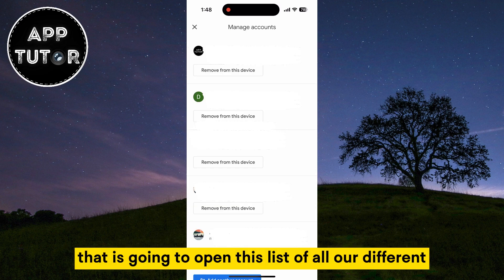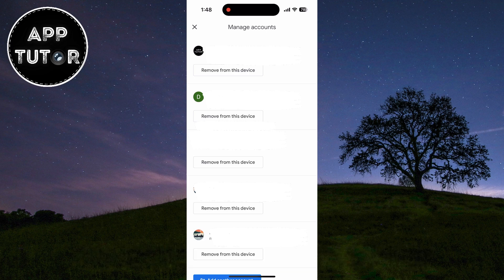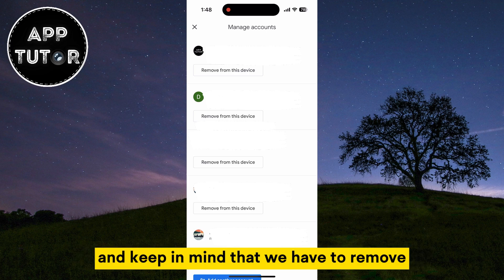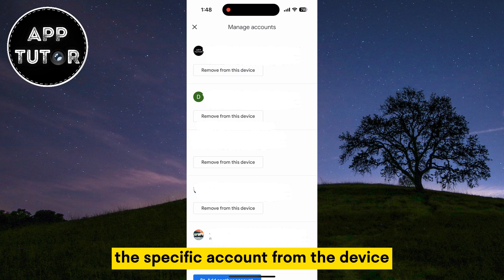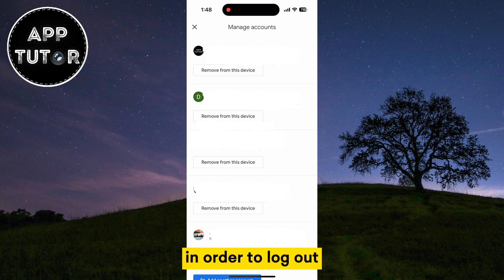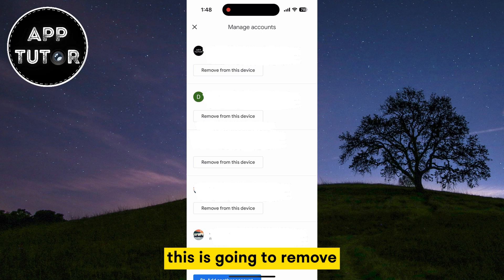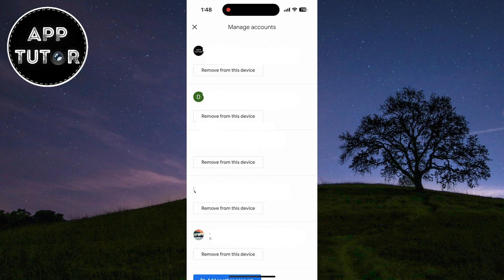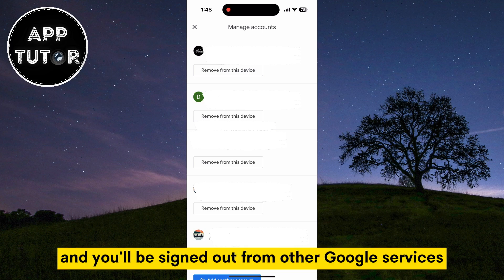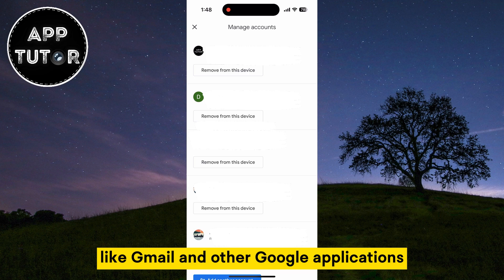That is going to open a list of all our different YouTube accounts that we have on this device. Keep in mind that we have to remove the specific account from the device in order to log out or sign out from the YouTube mobile app. This is going to remove your Google account from this device and you'll be signed out from other Google services like Gmail and other Google applications.